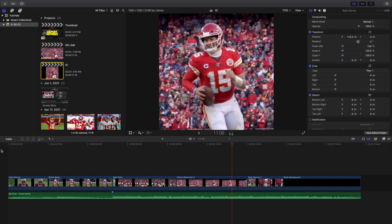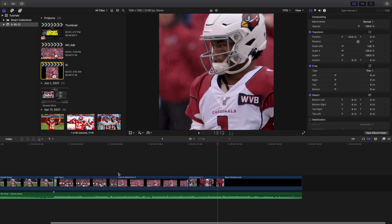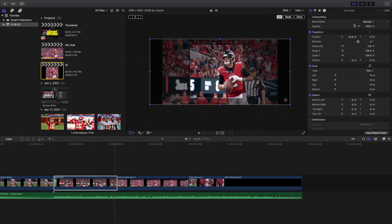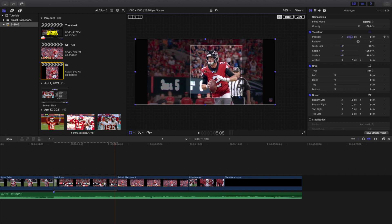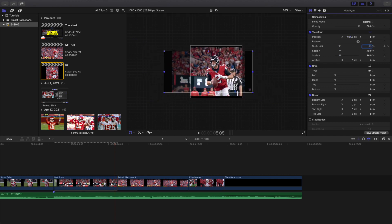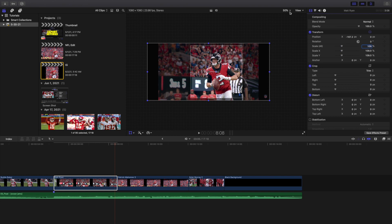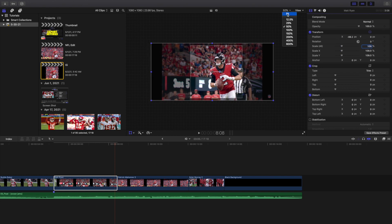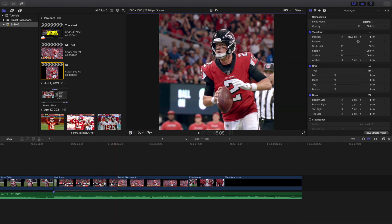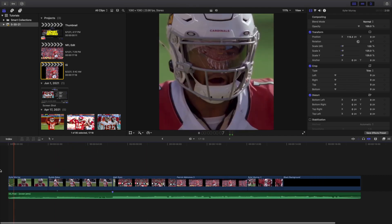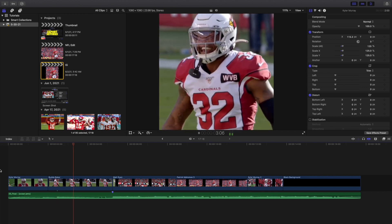Final Cut did a pretty good job of keeping everyone centered, however you can see that one subject starts to go off center. You can select that clip, go to a point in the timeline, enable the transparency grid, and adjust the position. Change the scale down until you get everything in the right position, and move the position over a little bit. That looks a lot better.